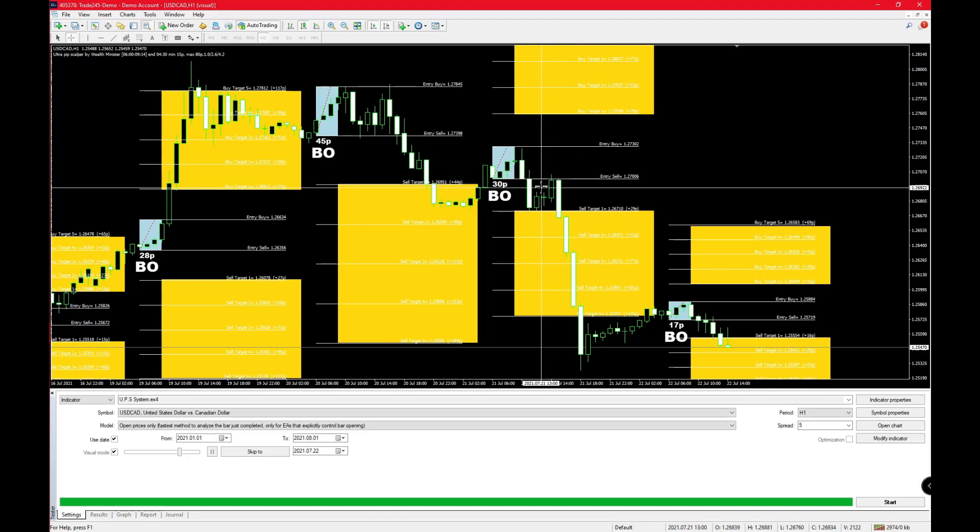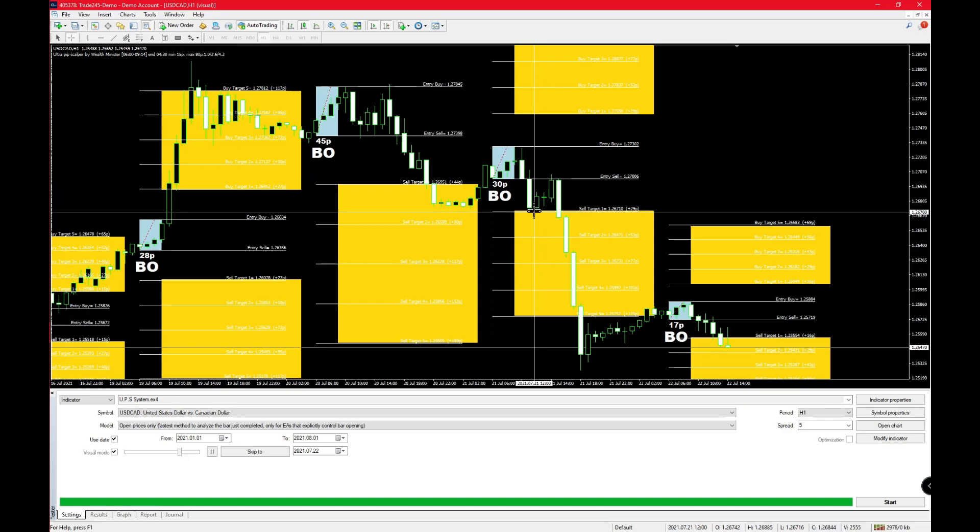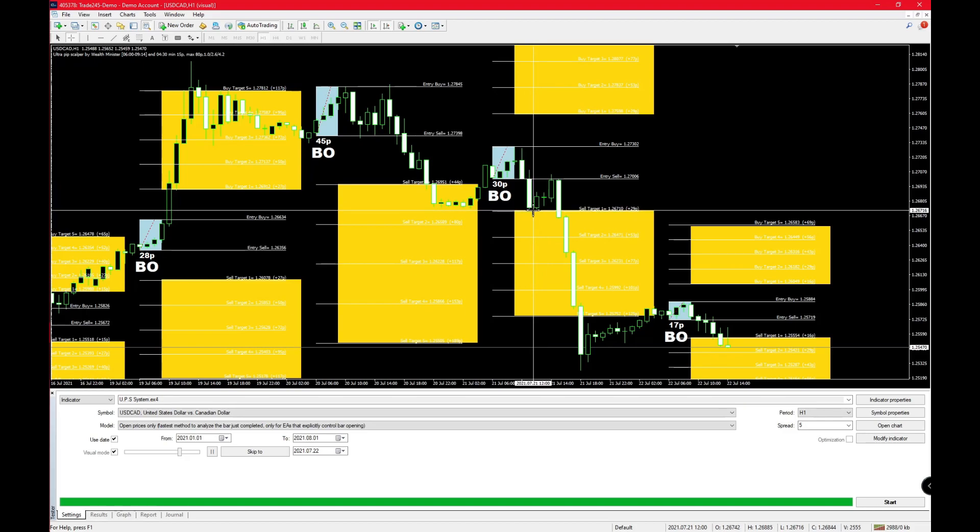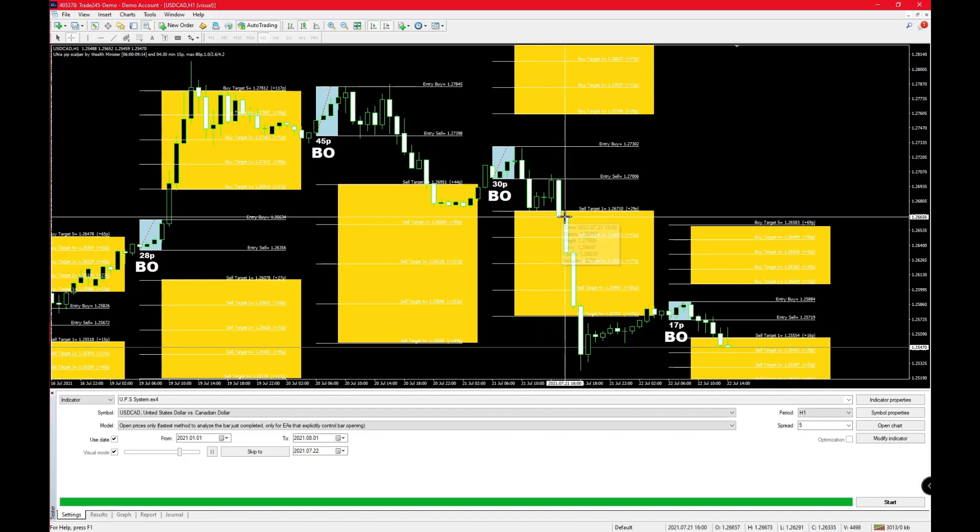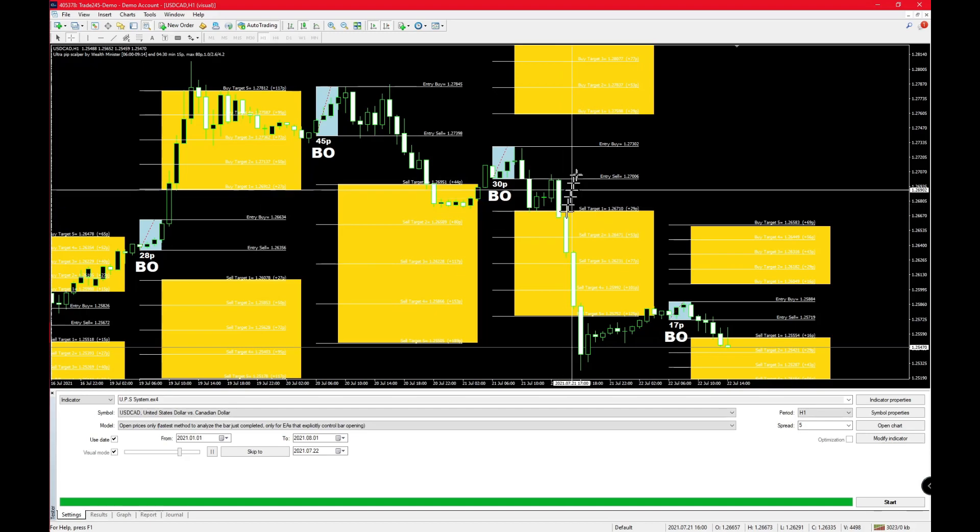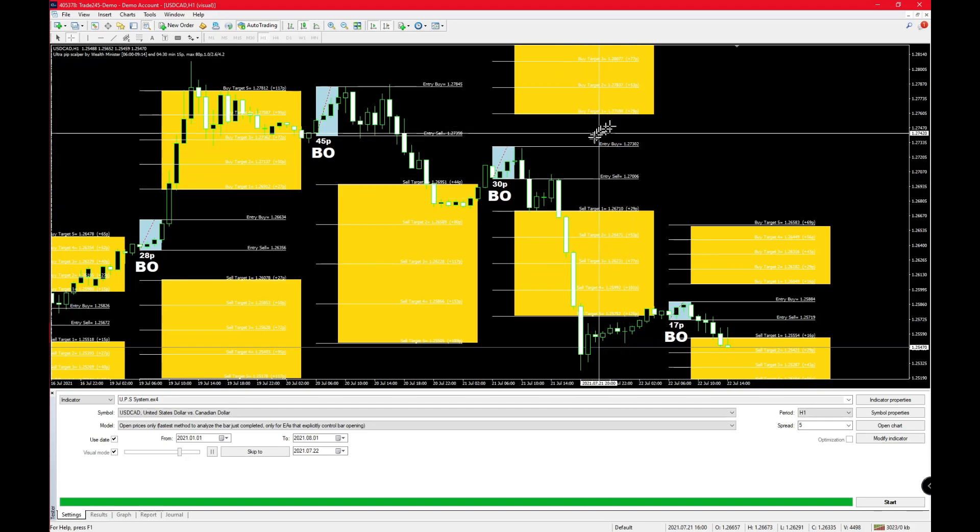Since the market hasn't broken past sell target one, your stop loss would still be all the way over here. But if you were a conservative trader, that means you would have closed out as soon as you hit sell target number one.